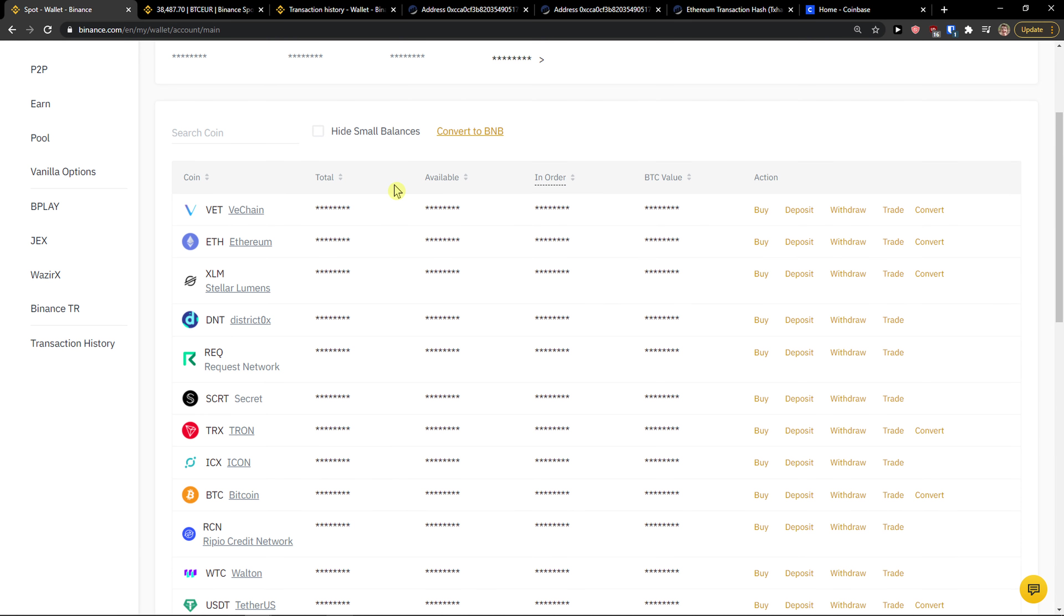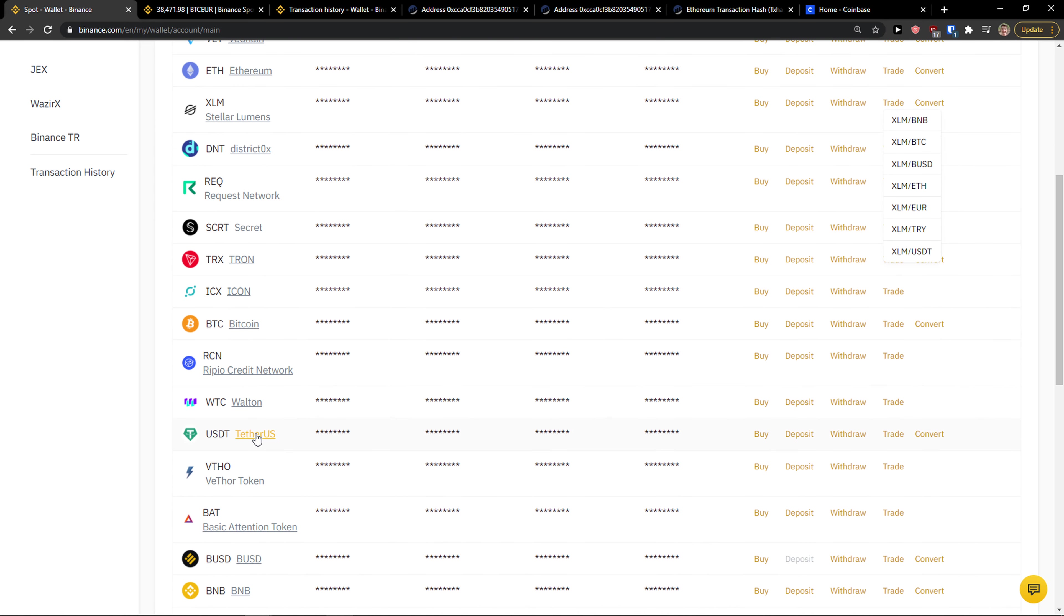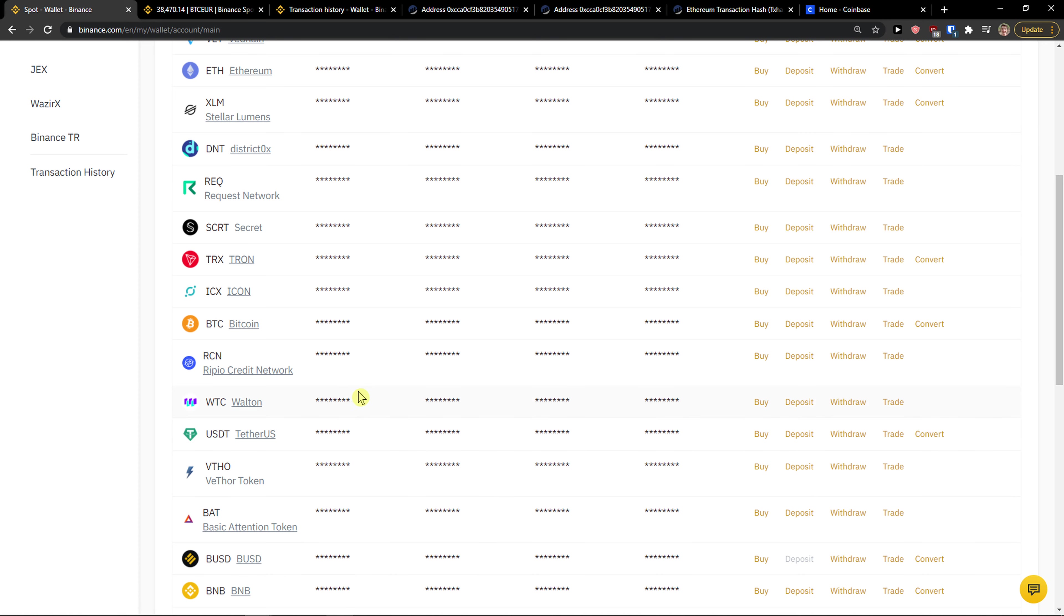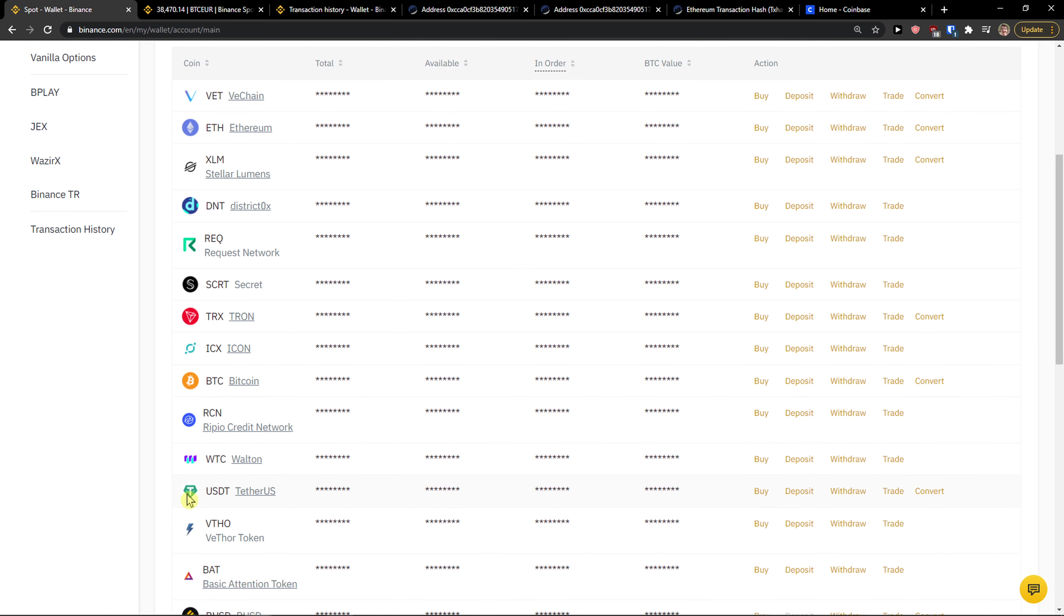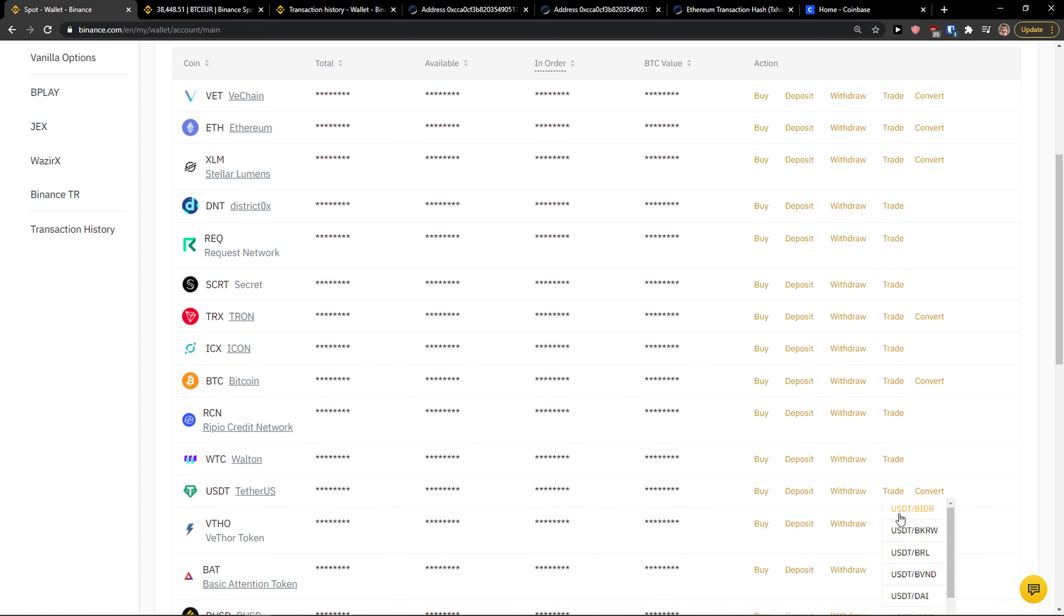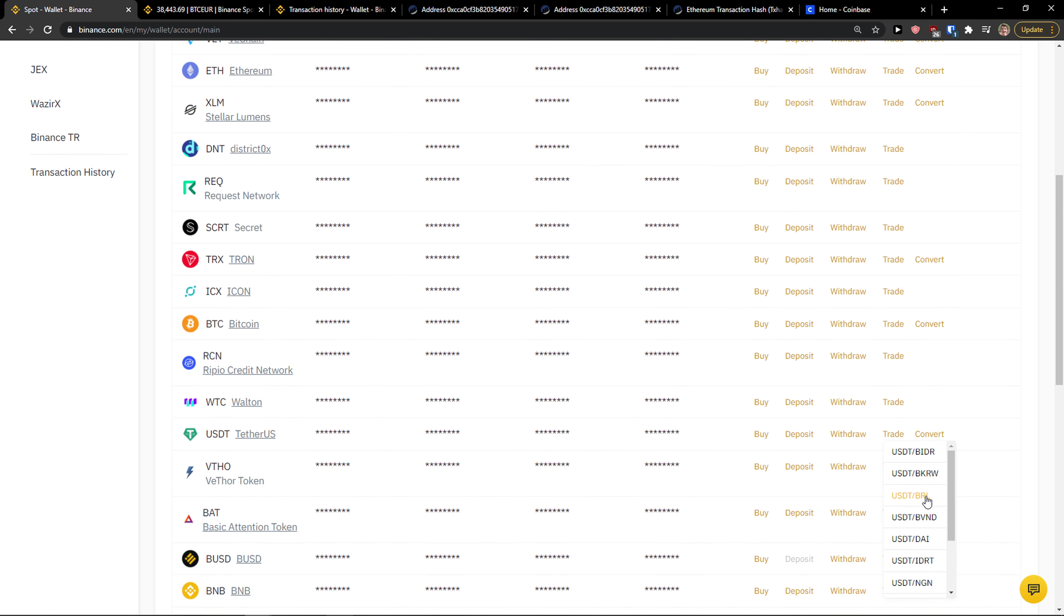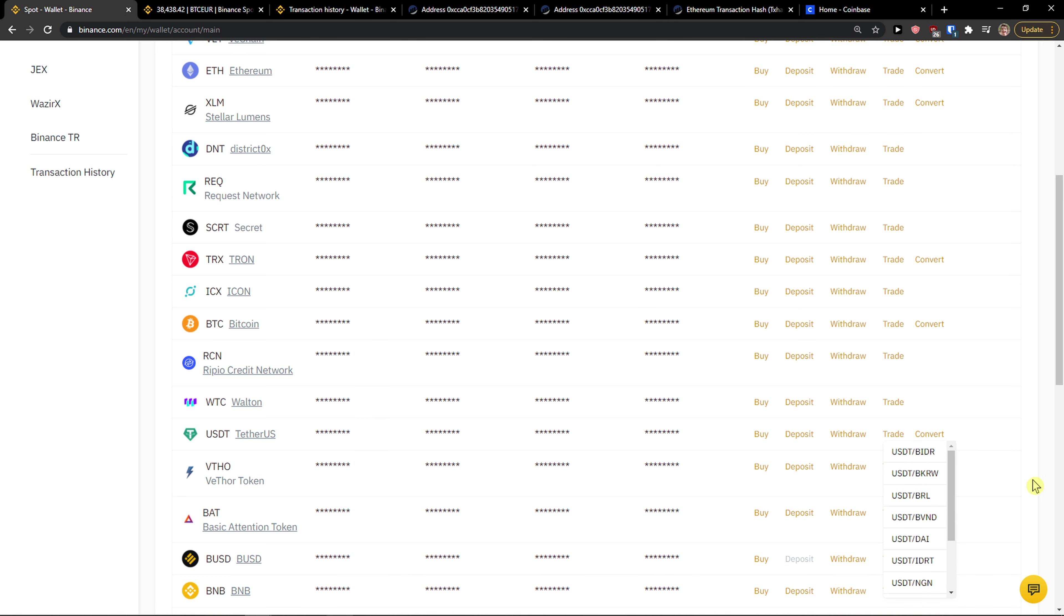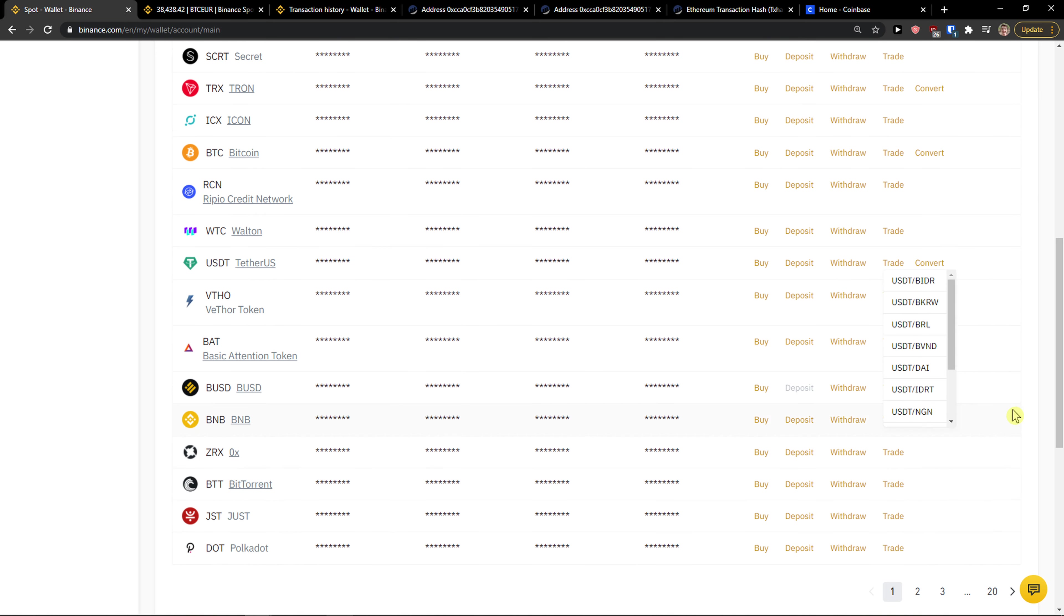So come here to Binance, trade and USDT. So that's Federal US, that's like $1, that's like a stable position. You get it to USDT and then you trade USDT with Bitcoin and then you can simply trade it. So you can see right here that what you can do is to go USDT to Bitcoin.